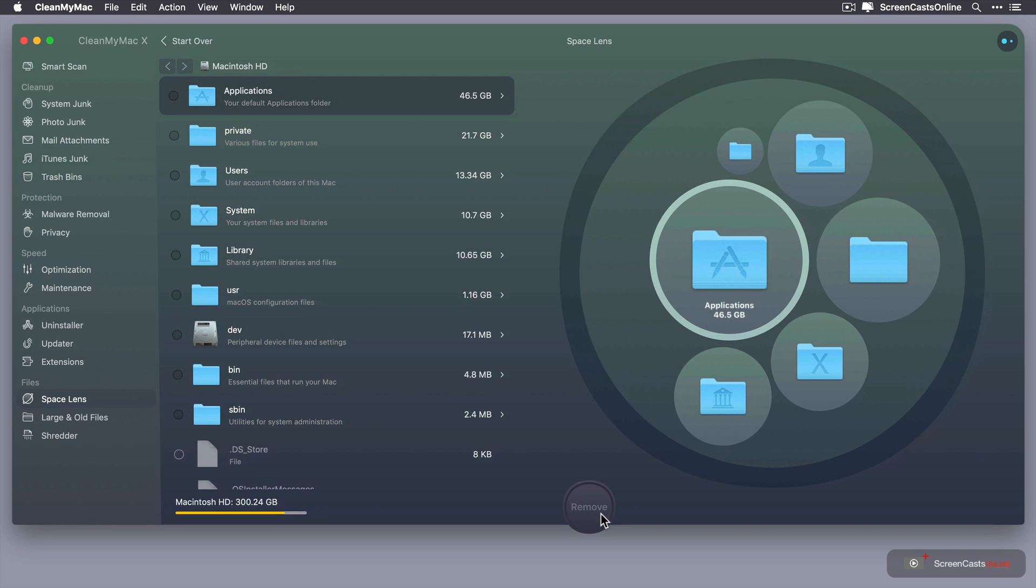Now that really didn't take too long but now we have two representations of our user data. On the left hand side we have this ordered list. So it's ordered by size. So an applications folder, private folder, user folder, system folder, etc.